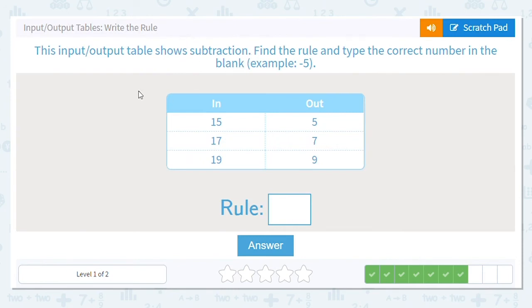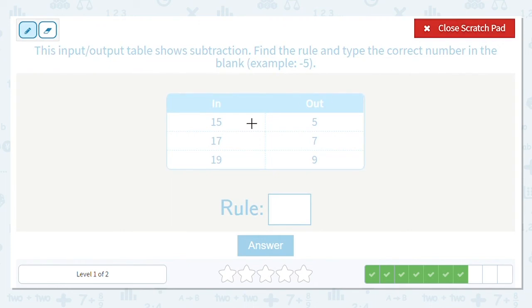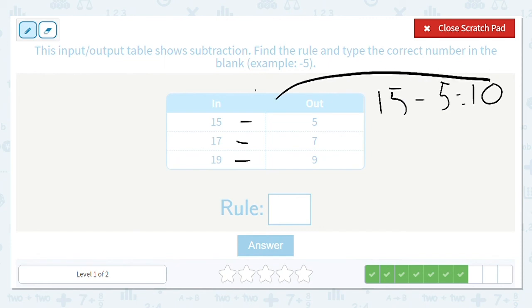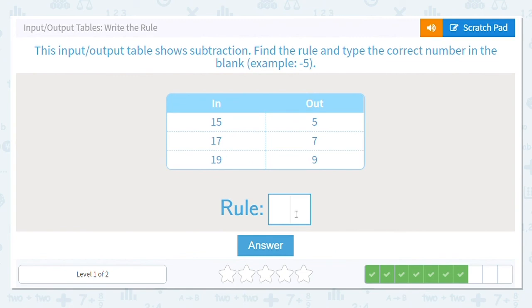Subtraction again. We're going from 15 to 5, 17 to 7, and 19 to 9. Using my fact family: 15 minus 5 equals 10, so 10 goes in that blank. Is 17 minus 10 equal to 7? Yes. And is 19 minus 10 equal to 9? It is. So my rule is to subtract 10.